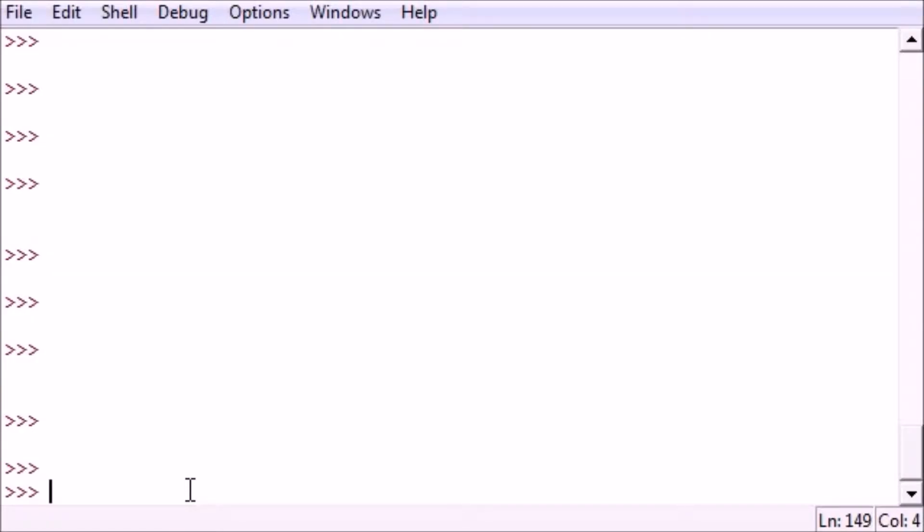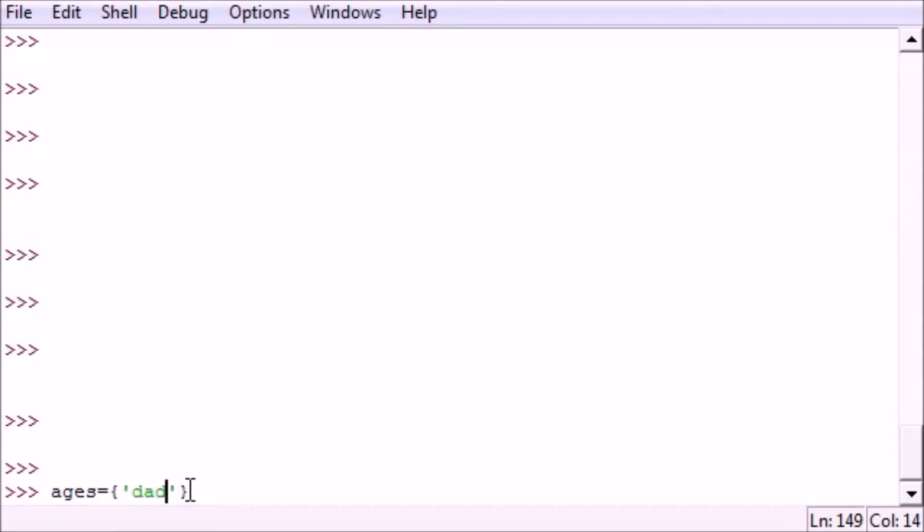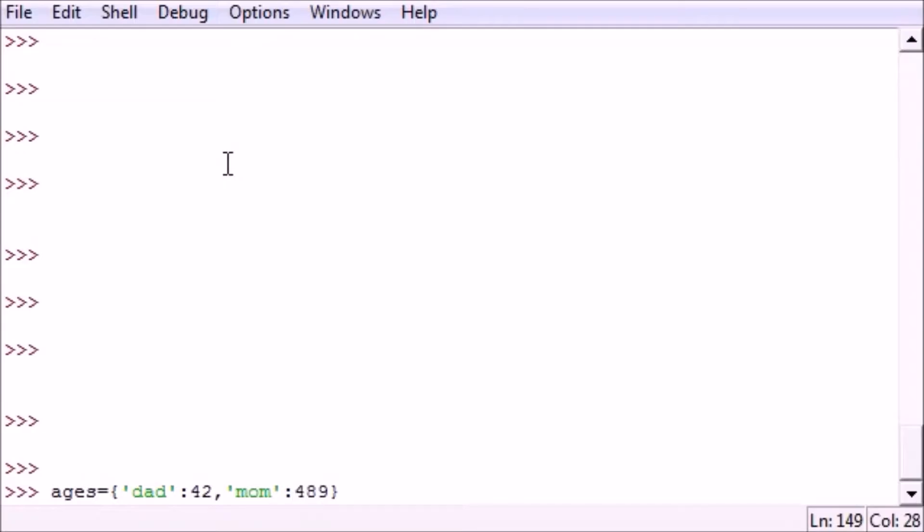In the last couple tutorials I showed you guys how to make a dictionary using keys and values. So let's go ahead and make one real quick because we're going to need one for example. I'm going to make one for ages, so dad equals 42, mom can be 48, she can be a little older, and let's make one last one. Say there's someone in your family named Lisa, she can be 7.